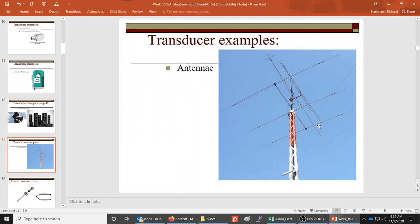Antennas are used for sending radio or TV transmissions. They convert the electrical signal into an electromagnetic signal — similar to light — that transmits through the air, and then receive that signal and convert it back into an electrical signal.